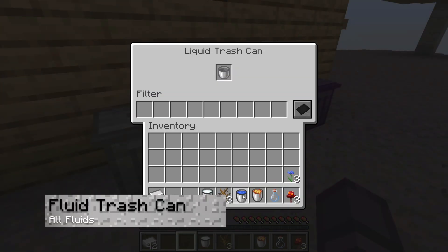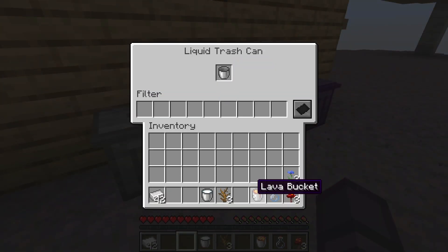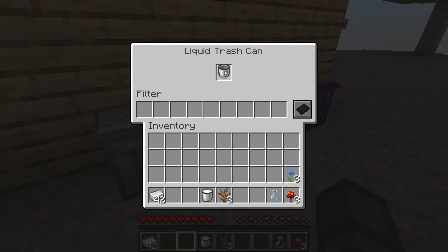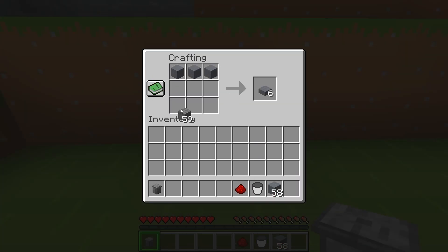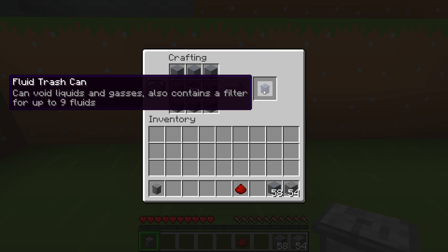Next is the fluid trash can, which, you guessed it, only allows fluids. This is usually in the form of water or lava buckets, but other materials from different mods can also work. It's definitely not the most handy, but if you find yourself needing it, you can make it with cobblestone, stone, and a bucket.